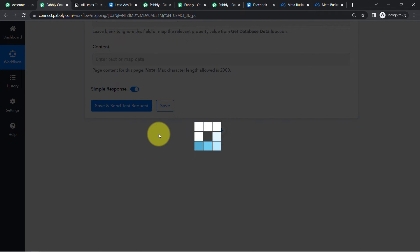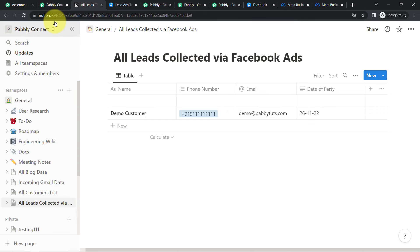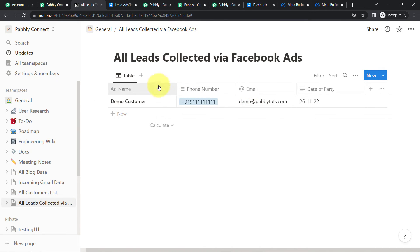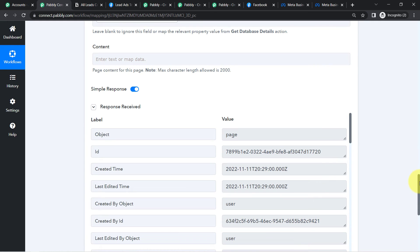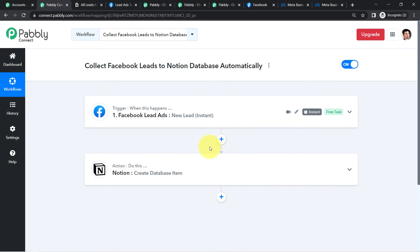Waiting for the response — fingers crossed — and here you can see the response is received. Coming back to Notion software, the same details have been added automatically. Now onwards, as soon as a new lead is captured via the Facebook lead ad form, the same lead will be automatically collected to the Notion database. This is how you can create a backup of all your leads. This workflow creation is just a one-time process — you just need to create the automation in Pabbly Connect once, and after that everything will work in the backend.